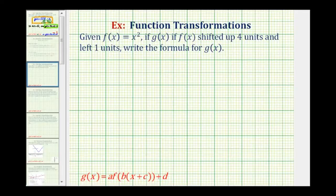I've been looking for this for weeks. Given f of x equals x squared, if g of x is f of x shifted up four units and left one unit, write the formula for g of x.